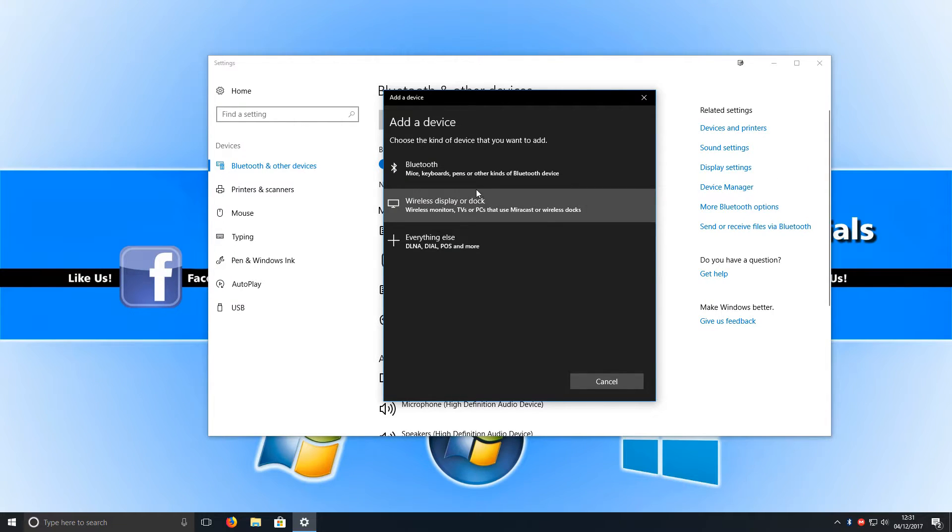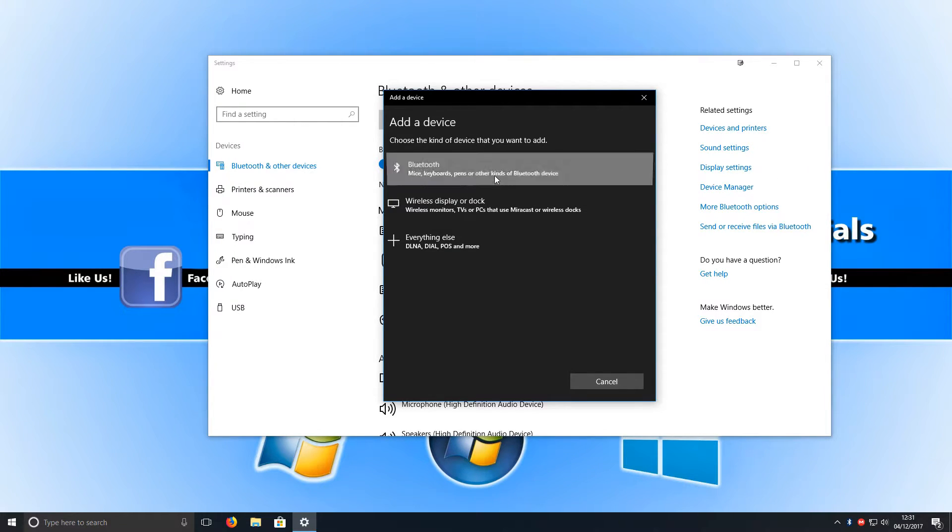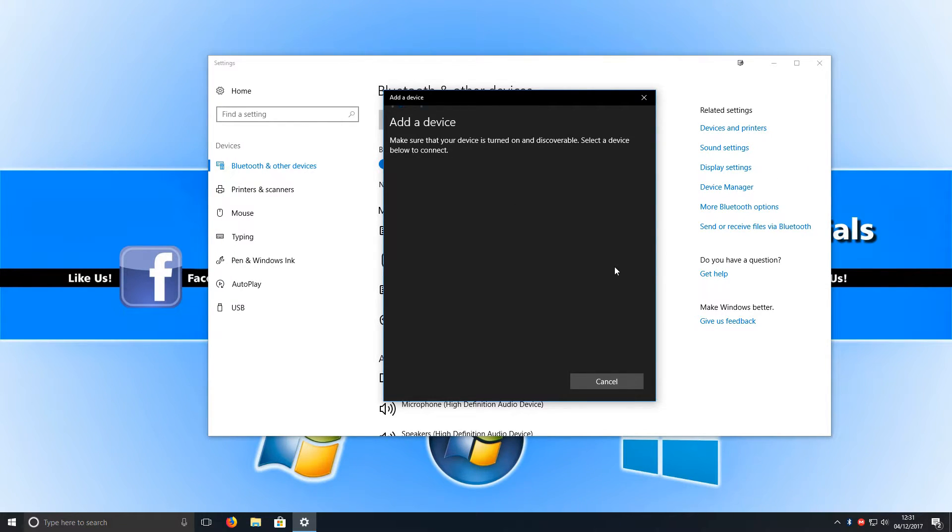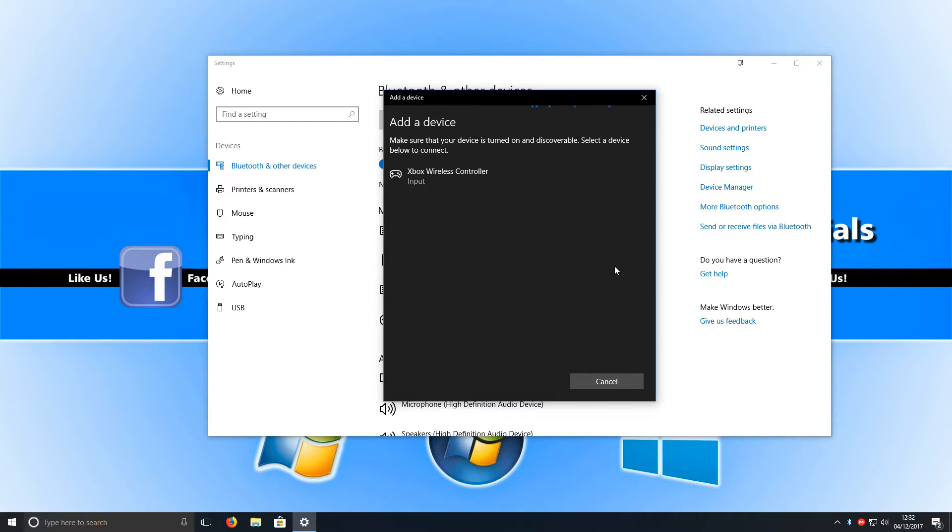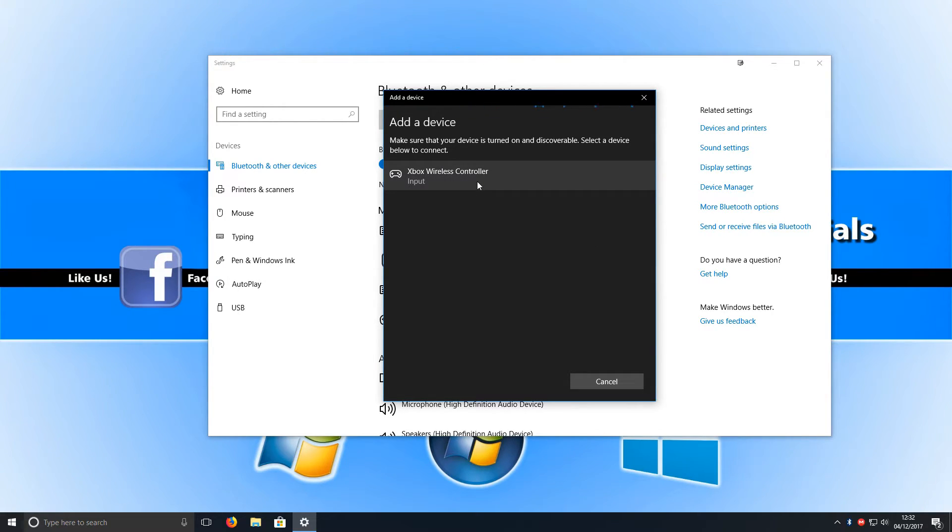You now need to select Bluetooth and you now need to turn on your Xbox One controller and press the top button of your controller. And as you can see, straight away it's come up with Xbox wireless controller.